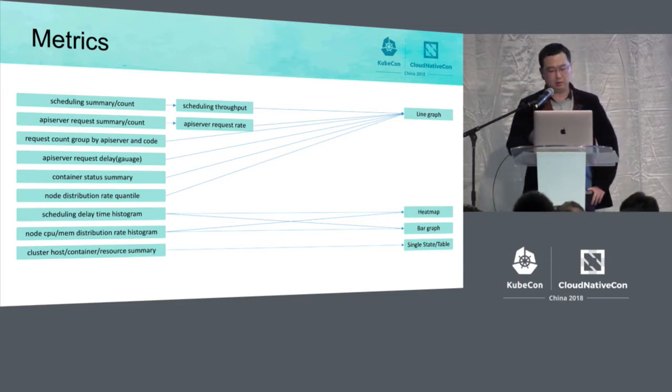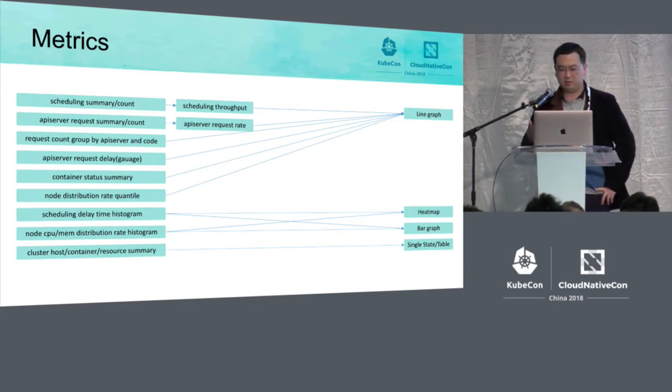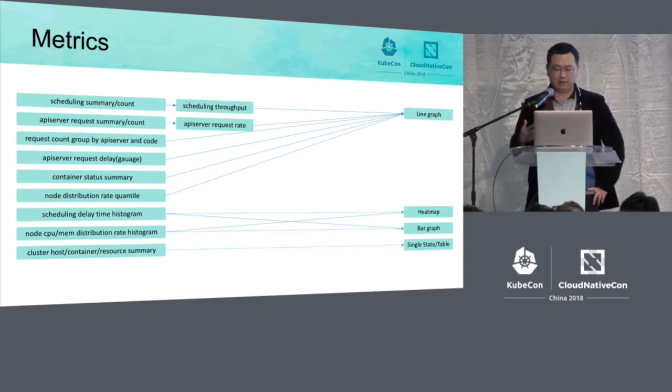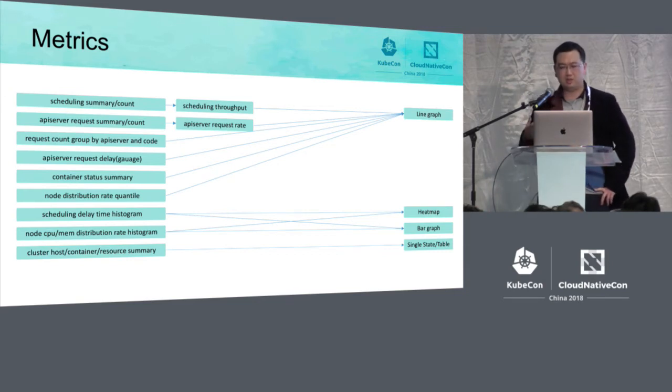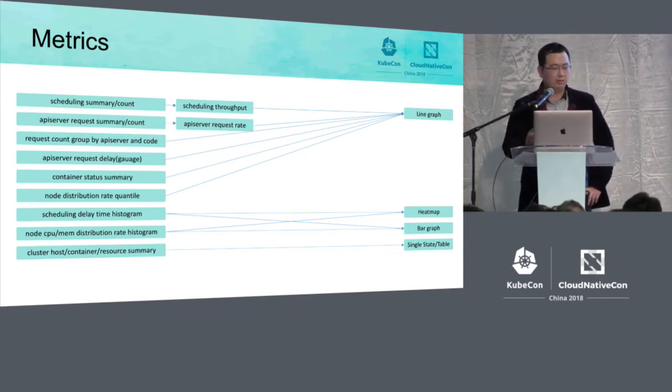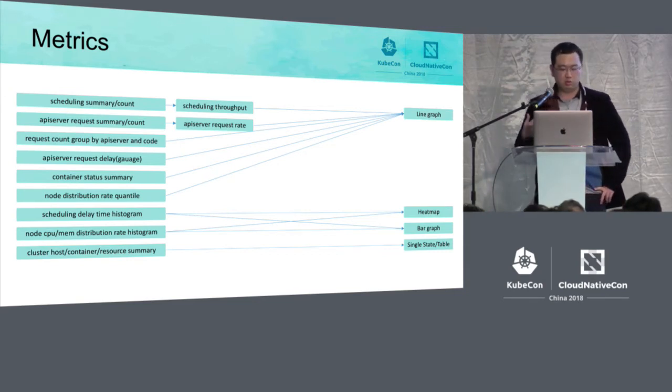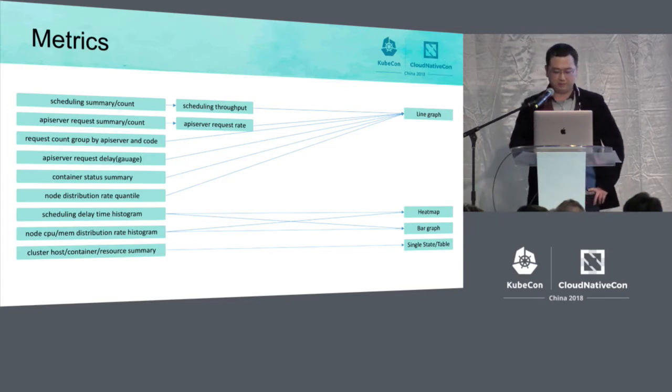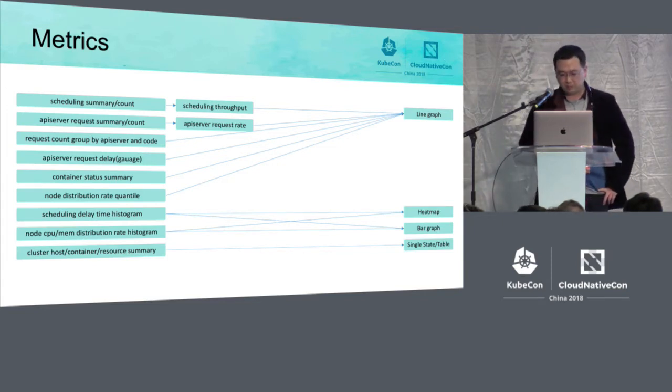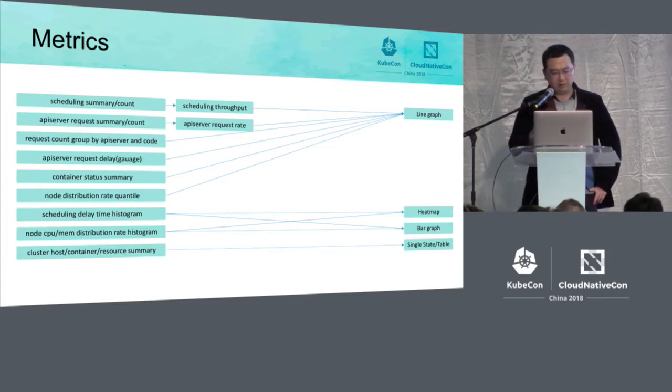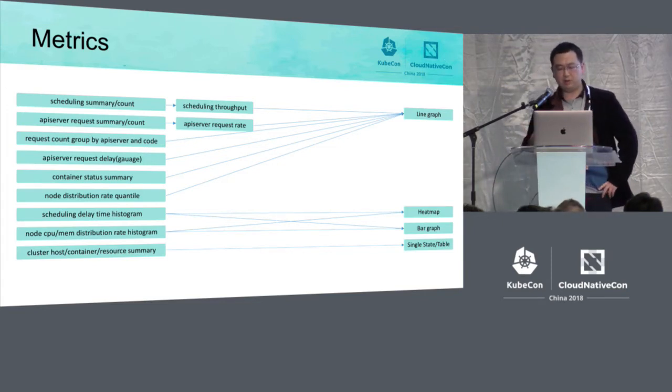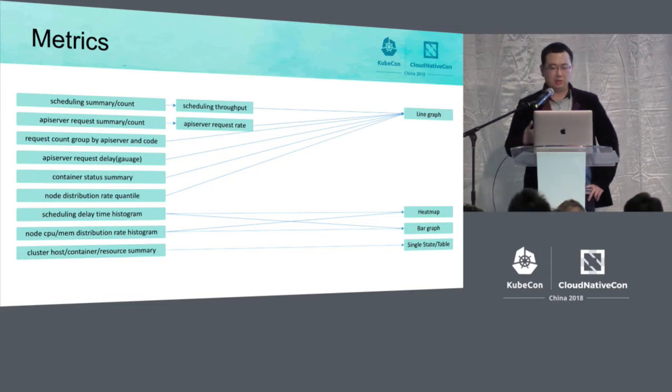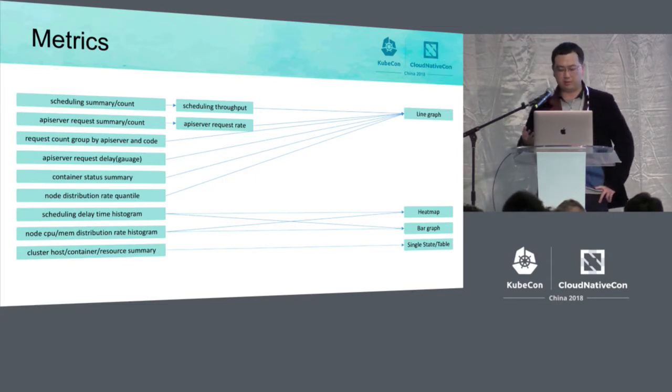And for the delay of the scheduling and the CPU and memory distribution on the nodes can be distributed in bar charts and thermal maps.